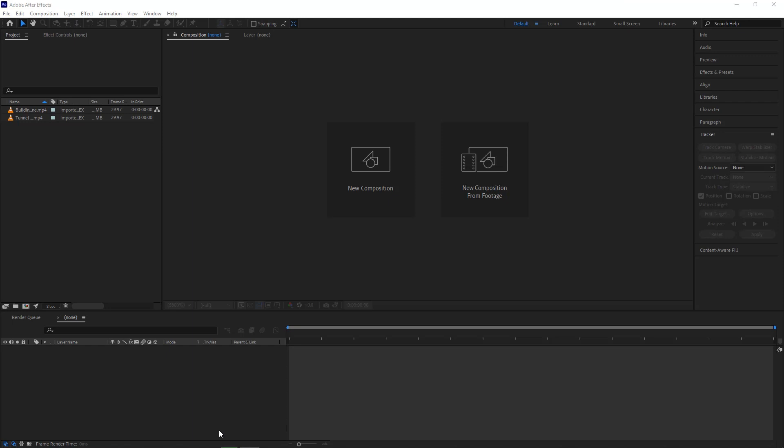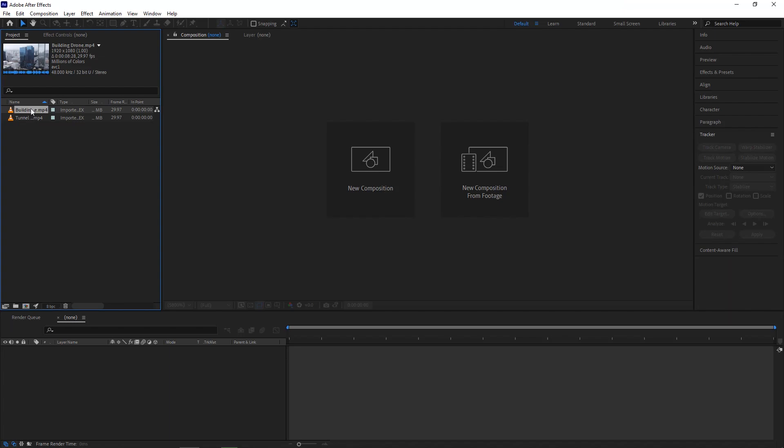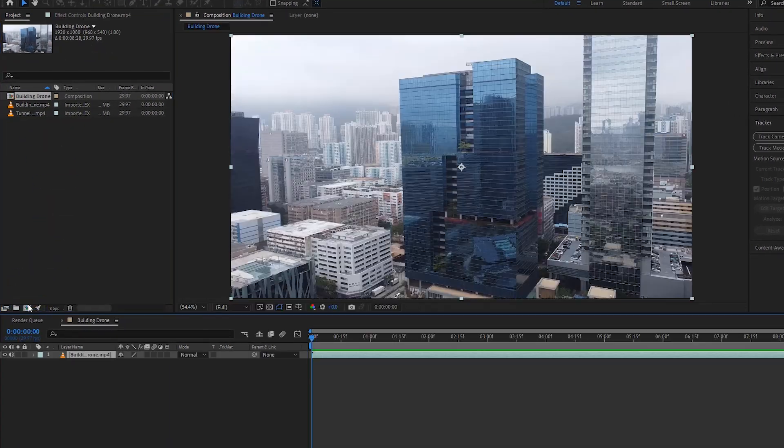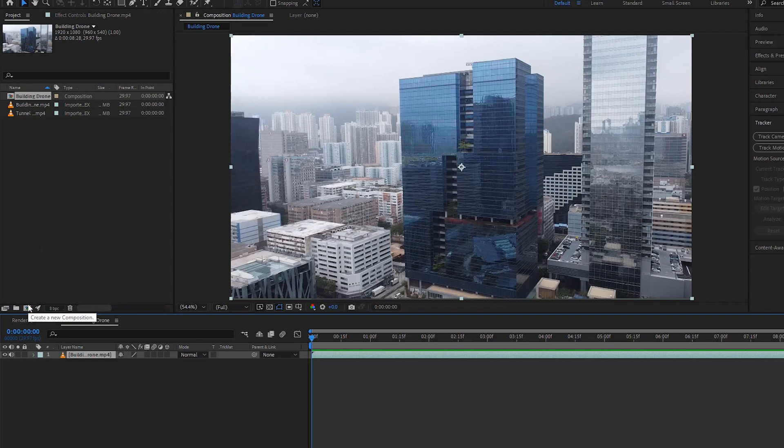Hey everyone, today I'll show you how to track buildings and attach videos or anything to the buildings. First, we have to drag this video into this icon to create a new composition in Adobe After Effects.